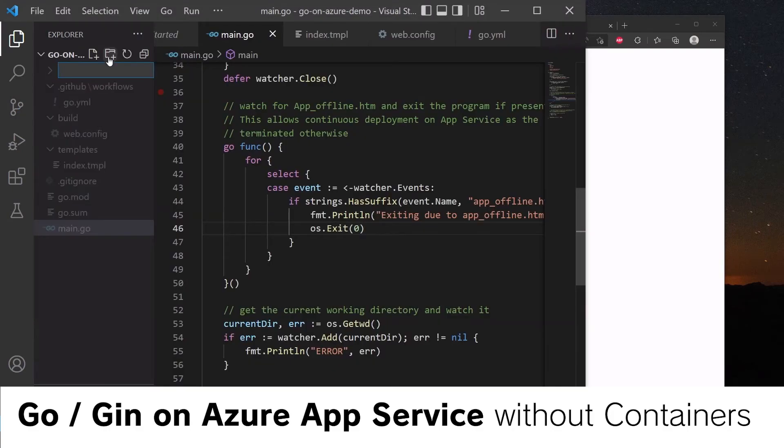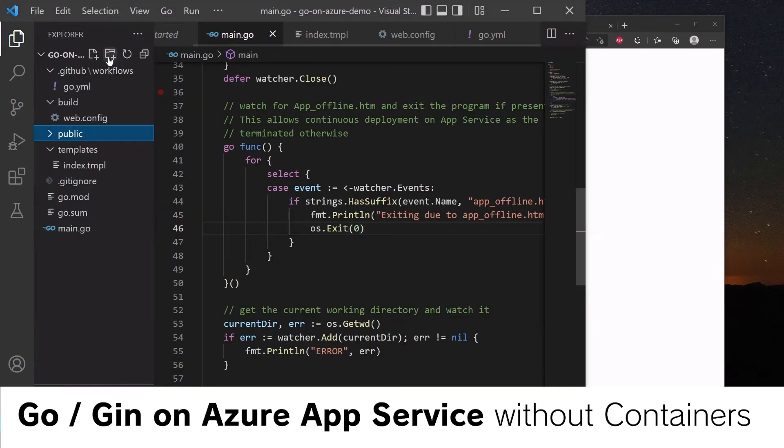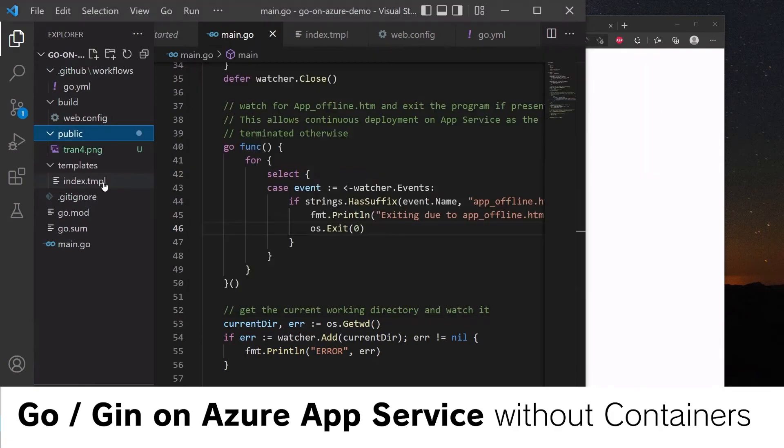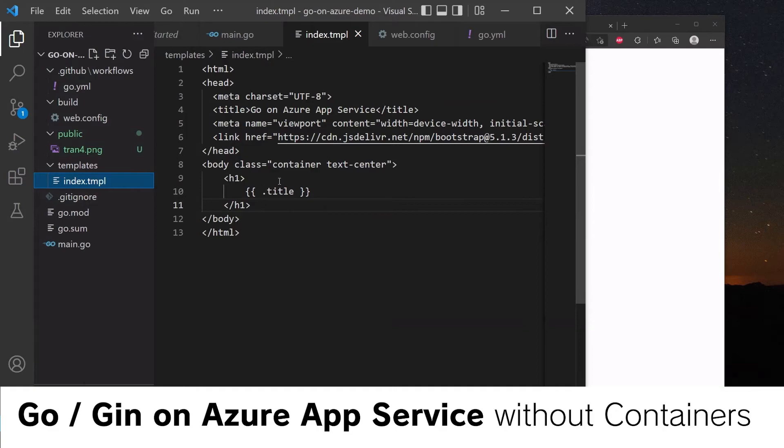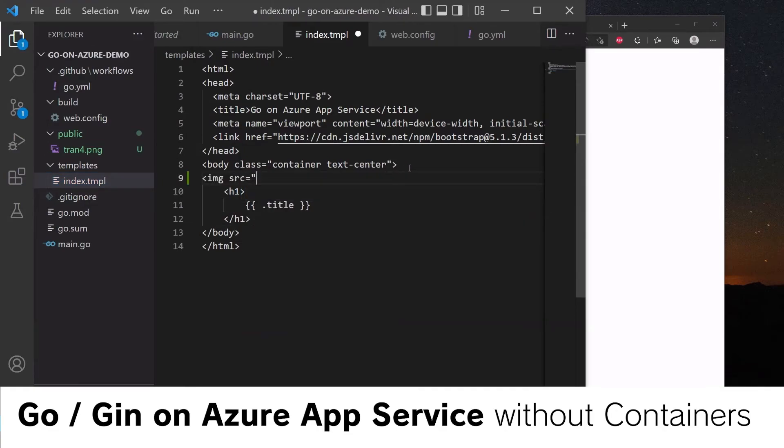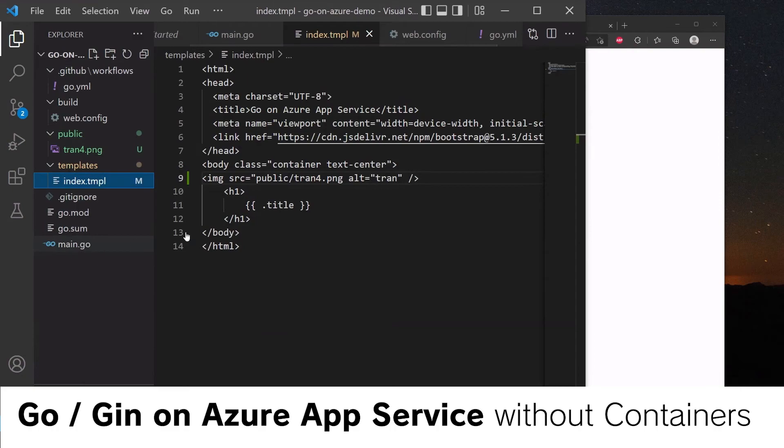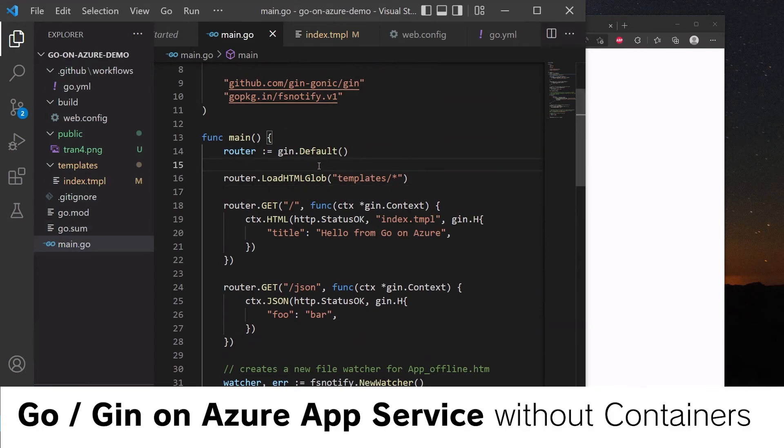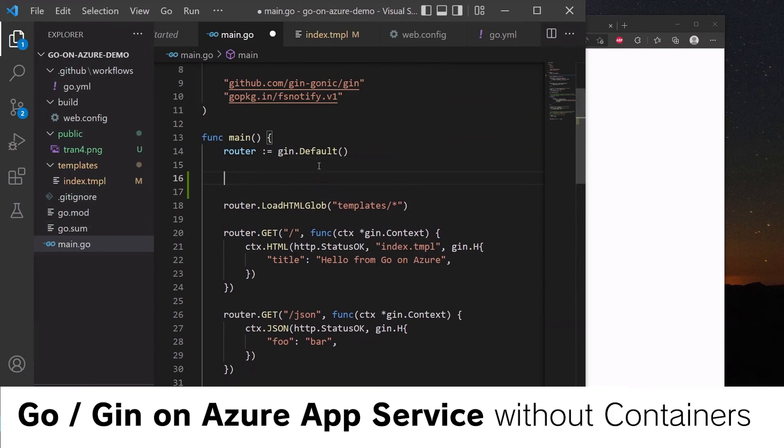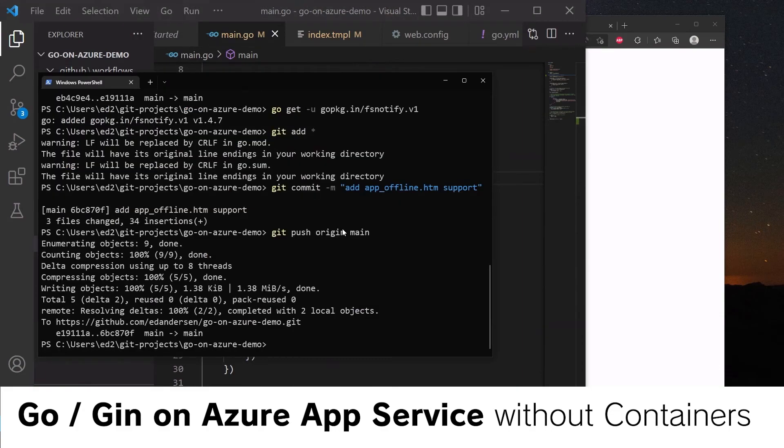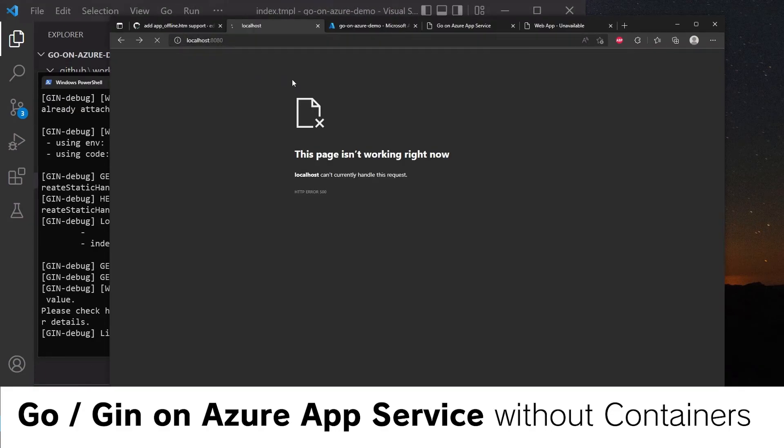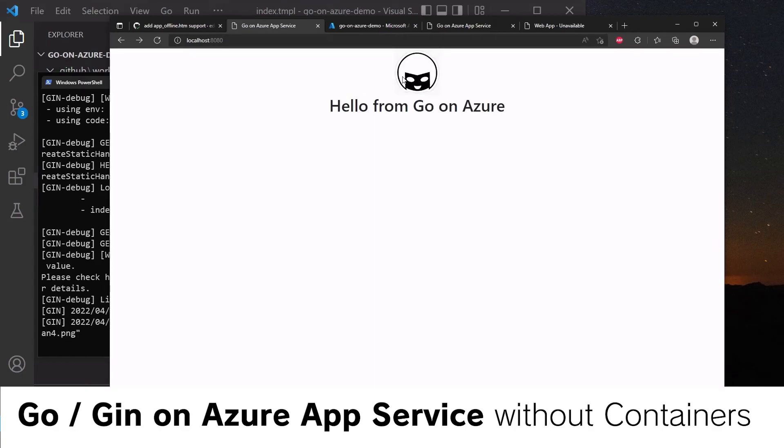So next up, let's add an image. So we'll call this public. Here's one I made earlier. So in index.html, we will put an image in here, and we'll call this public/tran4.png with the alt text. And we need to set up the Gin framework to serve static files from the public folder. So let's stick that in there and run the application. Go run main.go. Hit refresh on our local version, and we can see that we have our image.